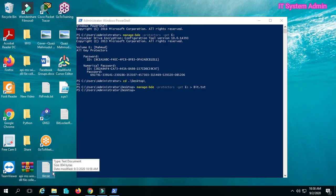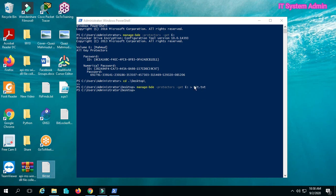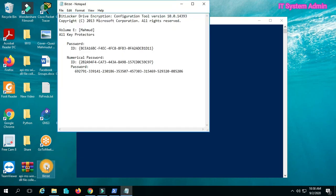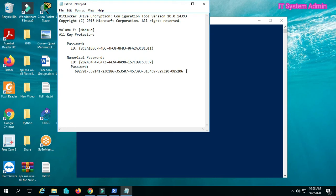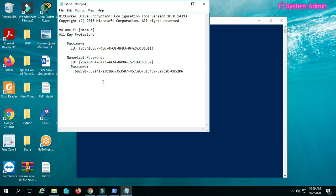This is your BitLocker encryption key in the text file. You will use this encryption key to unlock your BitLocker encrypted drive if you forget the password. Now we will check if the key is working or not.